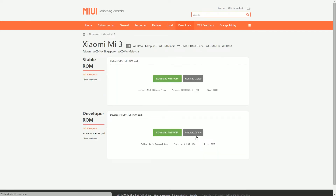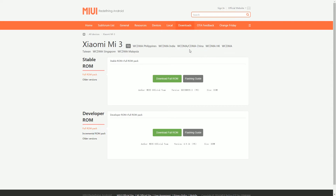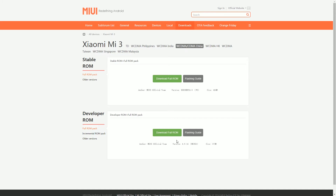For the Xiaomi Mi 3, this ROM will only work with the International Snapdragon 800 variant. So head over to the WCDMA CDMA China option and then download the developer ROM which says MIUI 6.